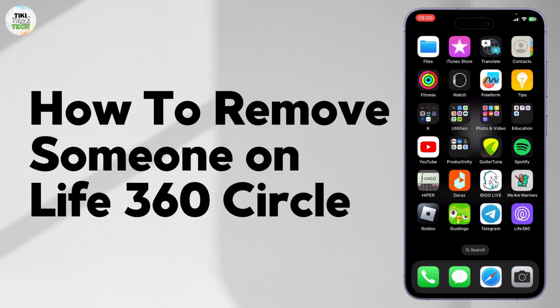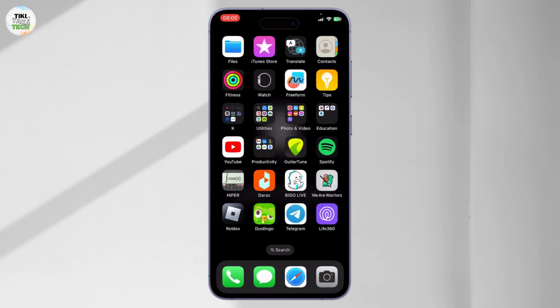Here's how you can remove someone on your Life 360 circle. Before we start, if you are new to our channel, just hit down below and hit the subscribe button so you don't miss out on any of our new videos.